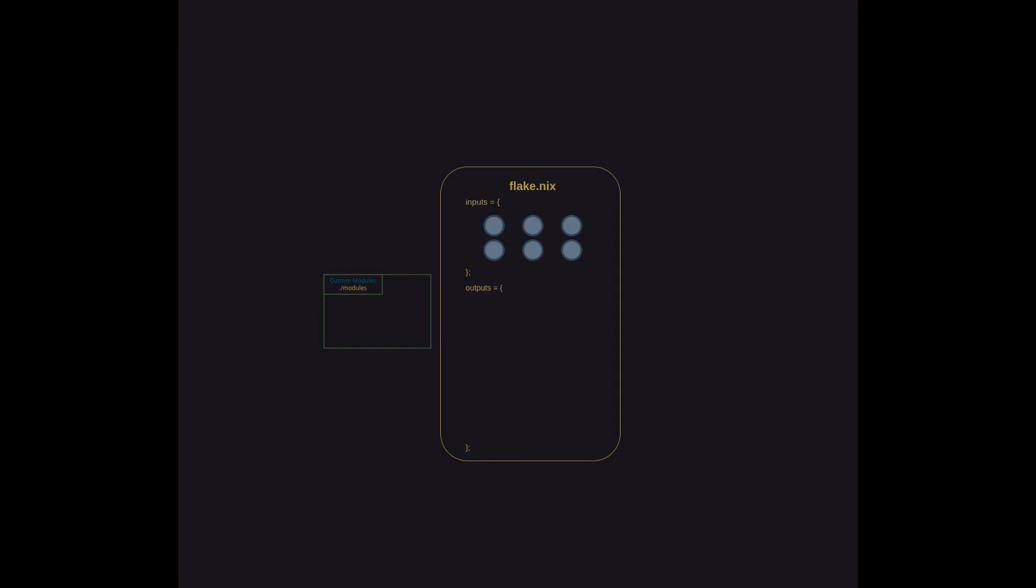These modules are divided into NixOS and Home Manager directories to keep system or host-level modules separate from user or home-level modules.